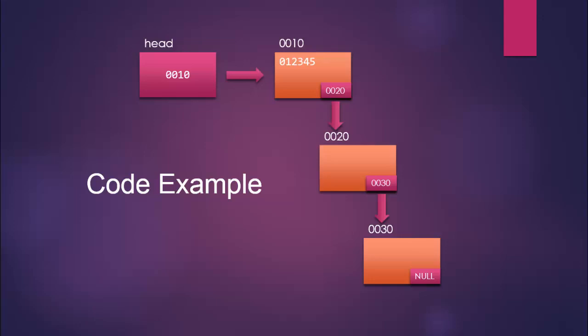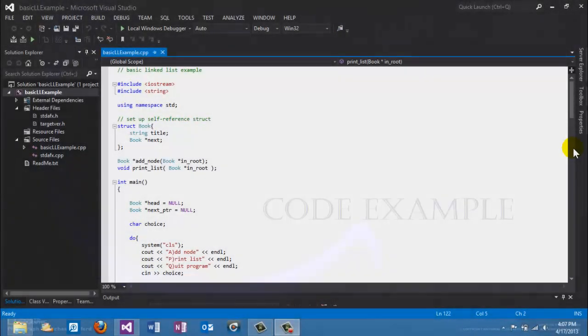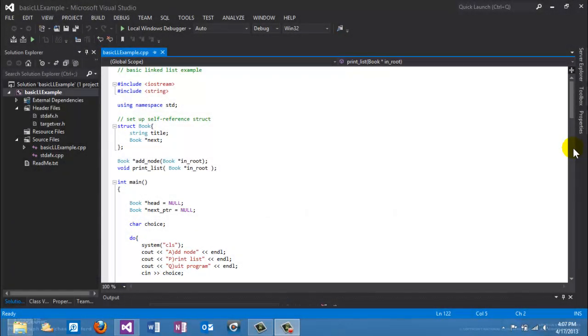Now we'll bring up the actual code that will operate a linked list. We'll walk through the operation and use the debugger to trace the operations on the list. Here is a complete program that uses a linked list — it'll create the list and print it out, and that's enough to get you started.